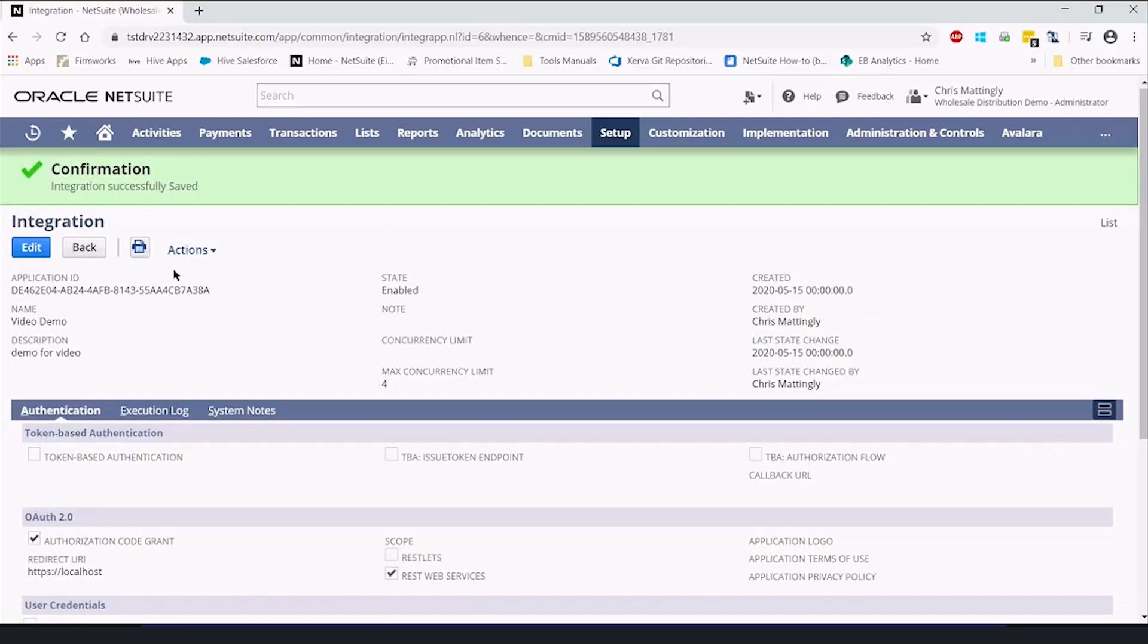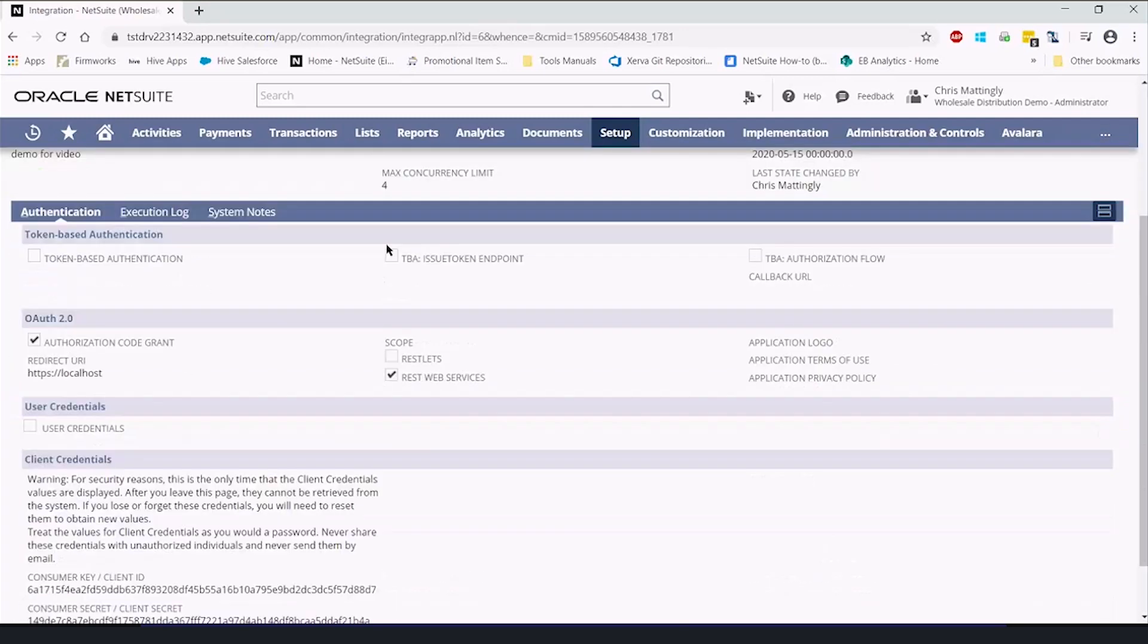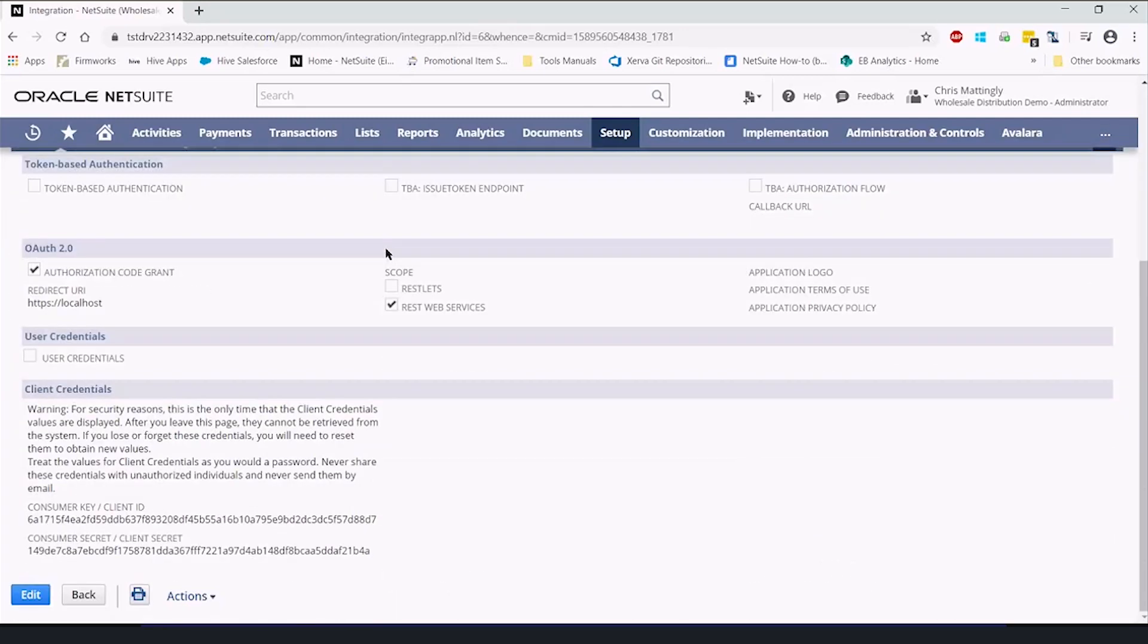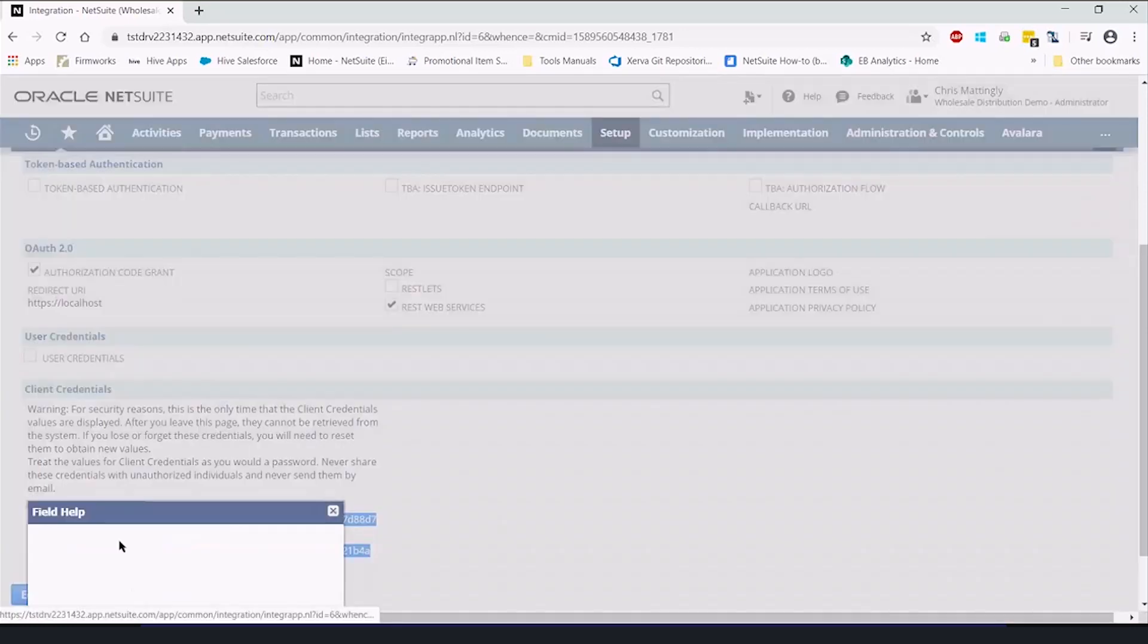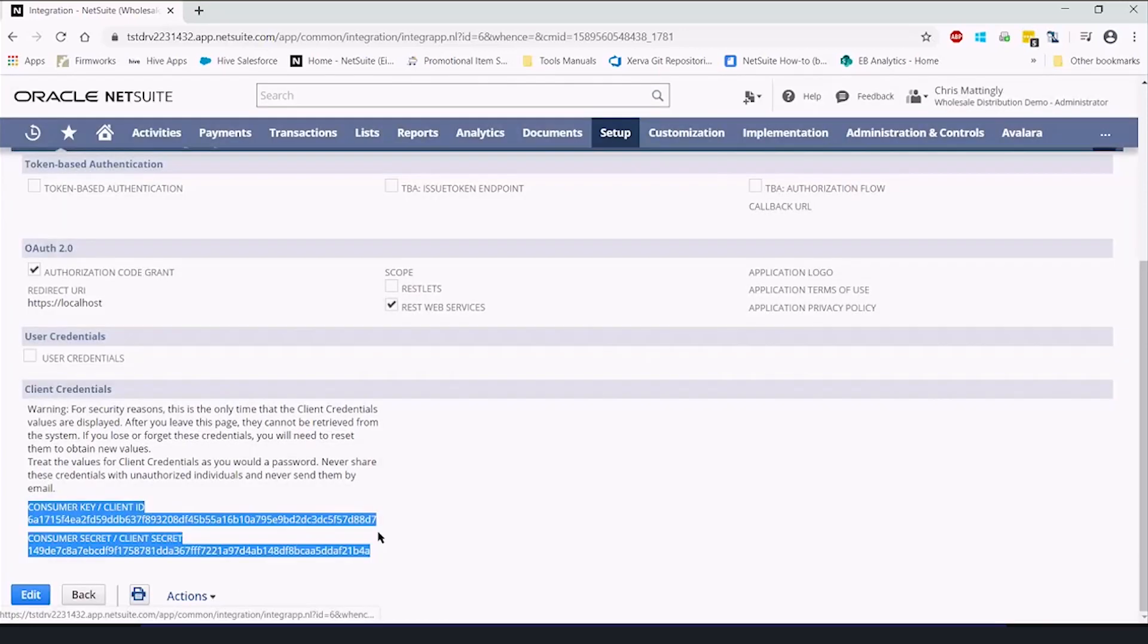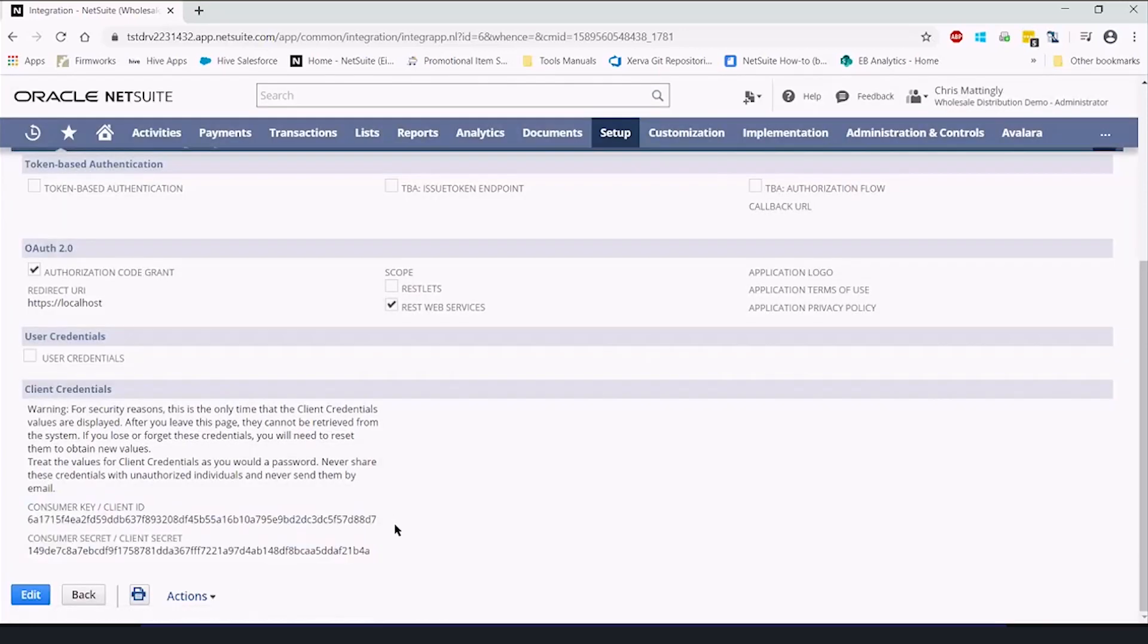So we're going to save. We now have an integration record. And I'm going to pause the video in just a second to copy these down. These are only shown when you create the record, the client ID and the client secret. They're essentially a username and password for this integration record. So this integration record, because I'm showing you these, will be deleted after this video for security reasons.